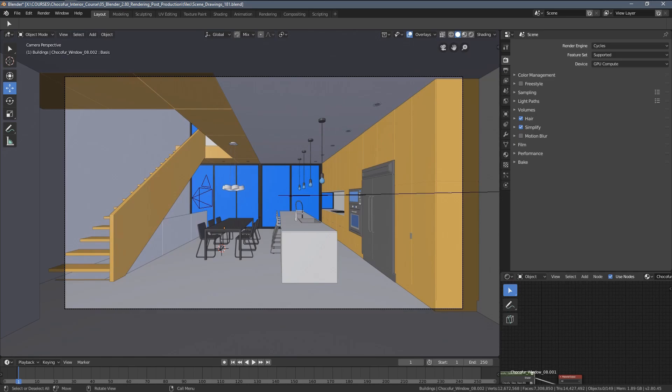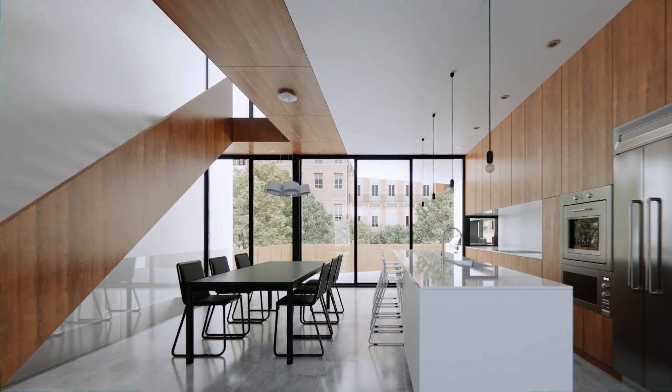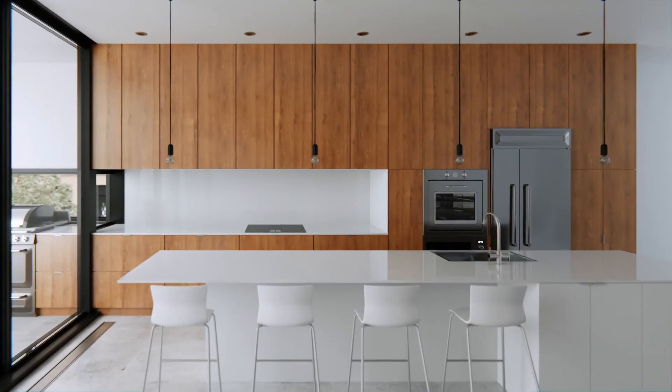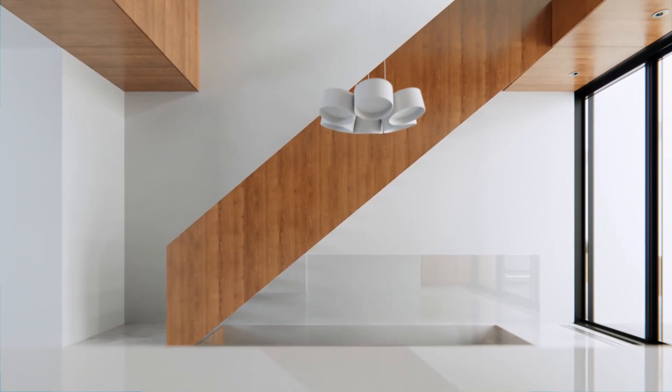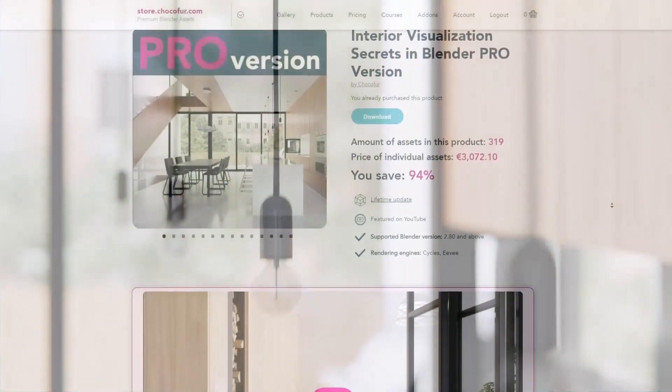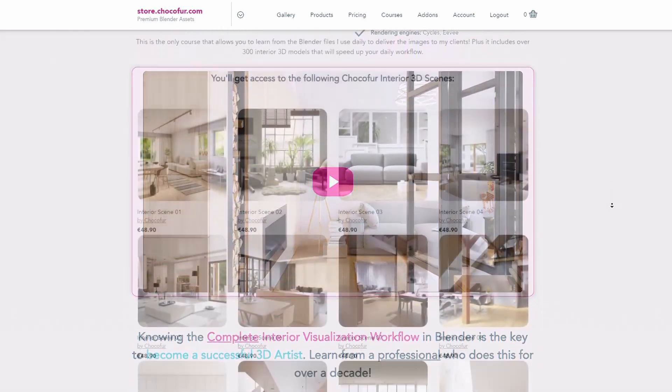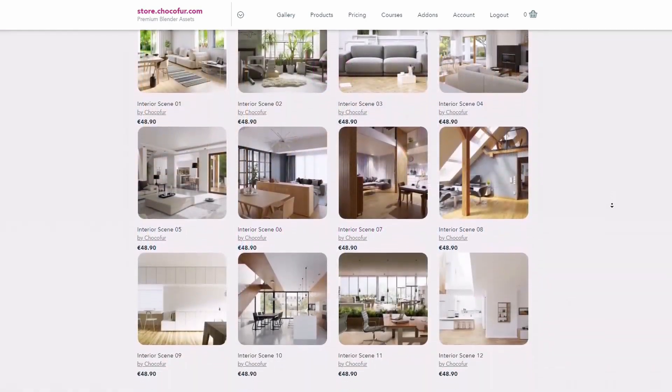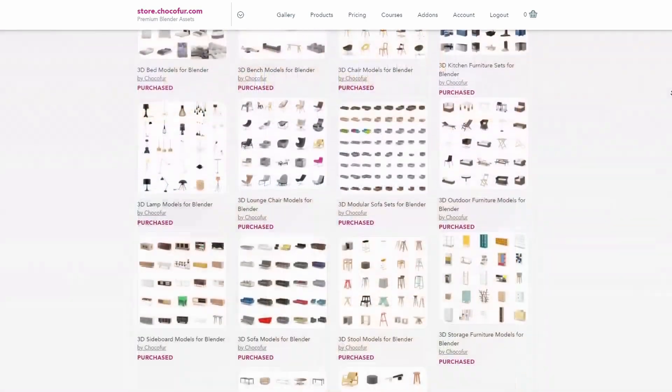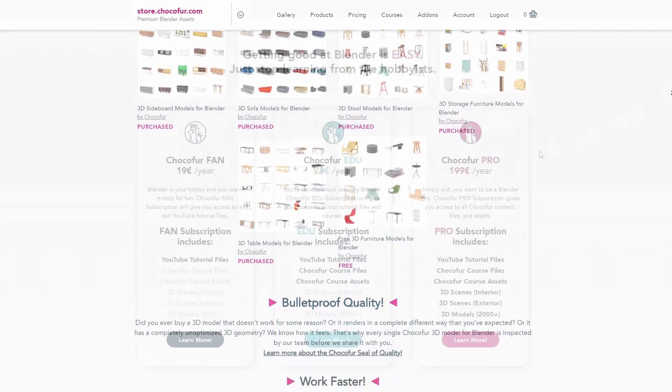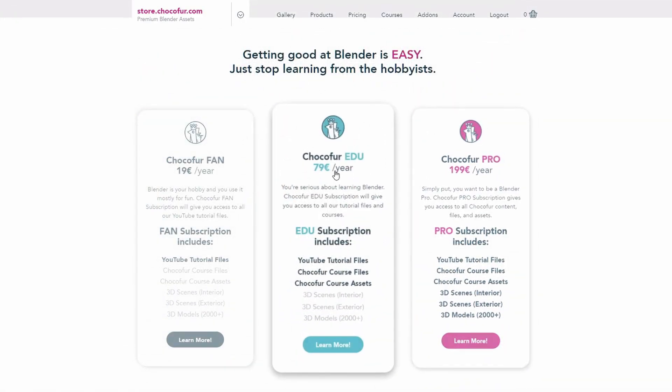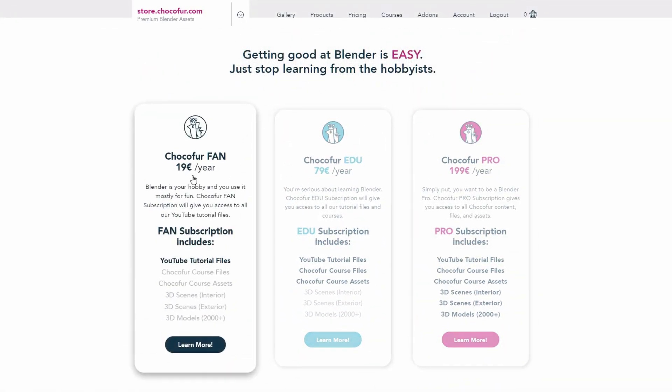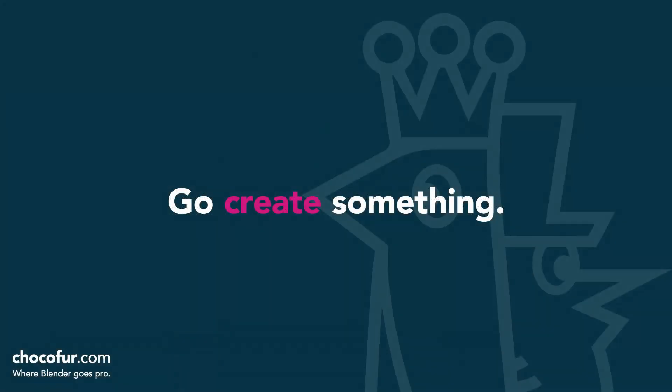Thank you for watching. This video was part of my interior visualization course in Blender, which you can watch for free on YouTube. All the necessary details and link to the full playlist can be found in the video description. If you want to support what I do and access all of the 3D files used in this course, plus Blender ready interior setups and over 2000 Blender exclusive 3D models, just visit the Chocoford store and learn more about our subscription plans. Again, thanks for watching and I'll see you soon.